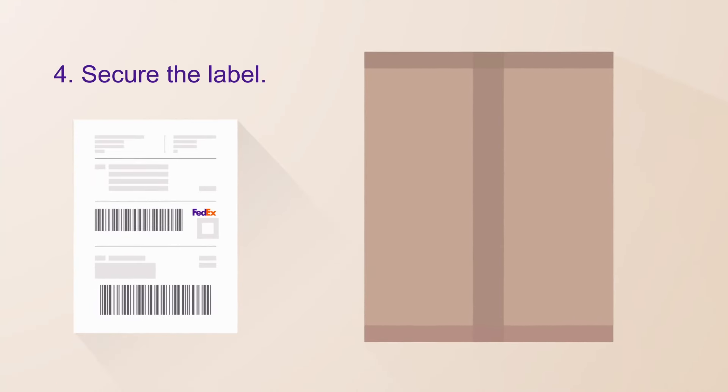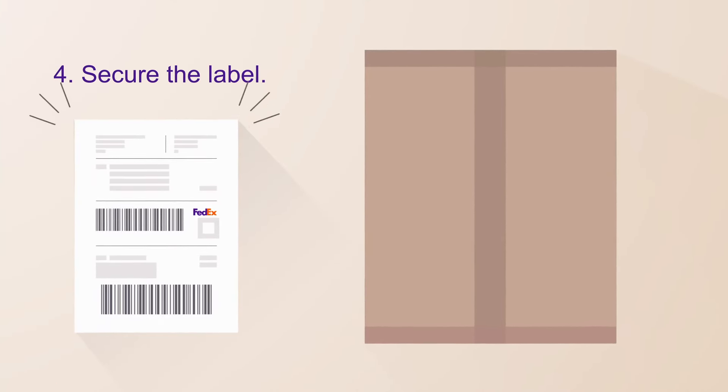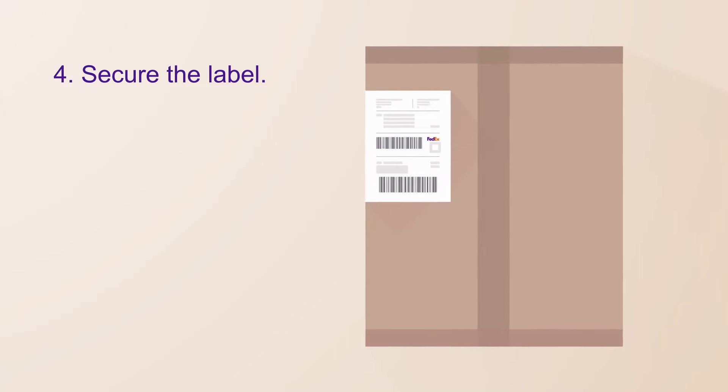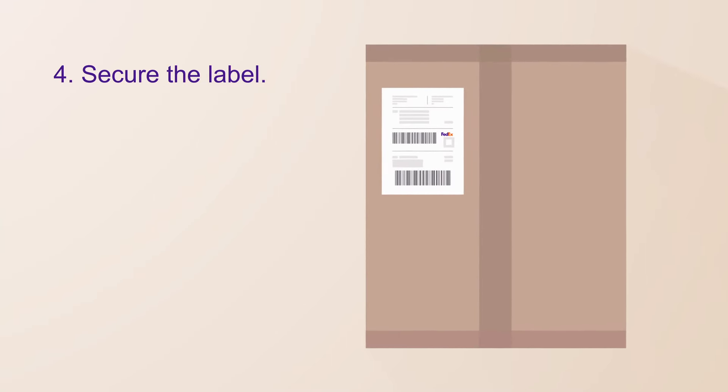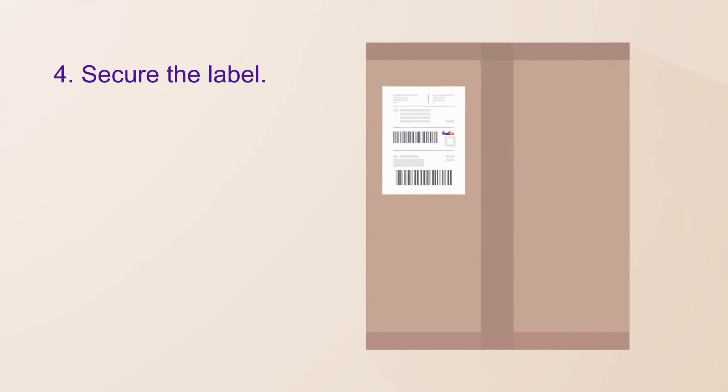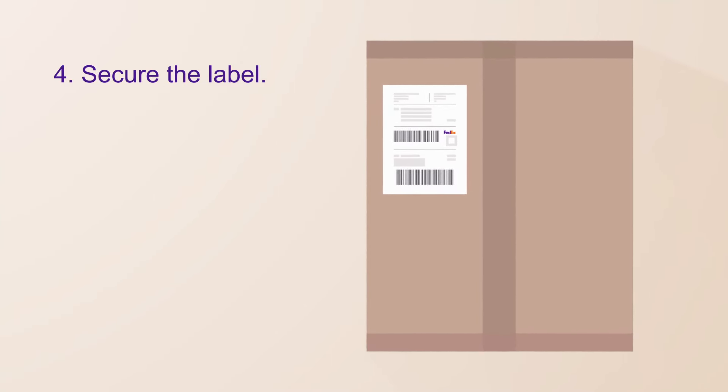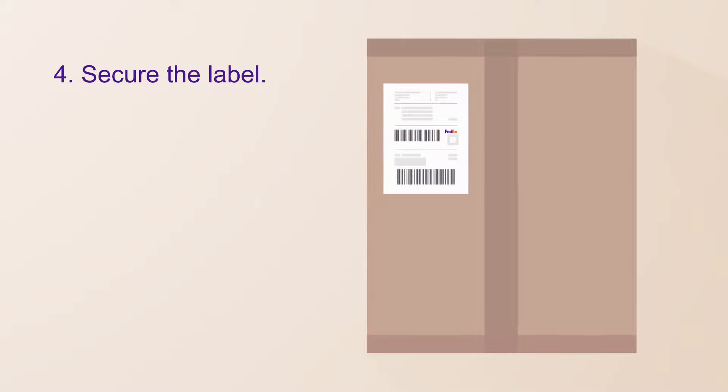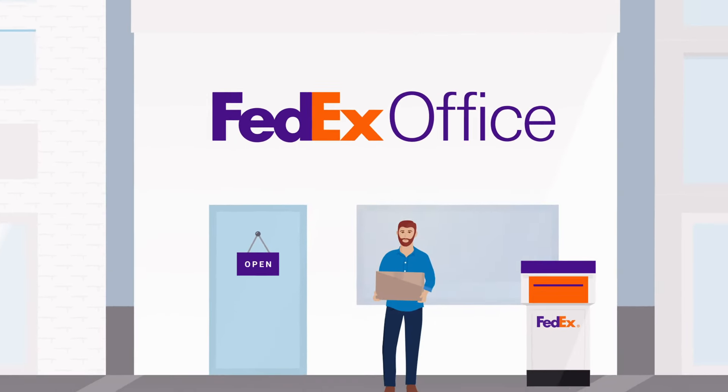Finally, secure the shipping label to the box. To make sure it stays secure, the label shouldn't cover the seam of the box or any tape. Make sure your barcode and shipping information are clearly visible.